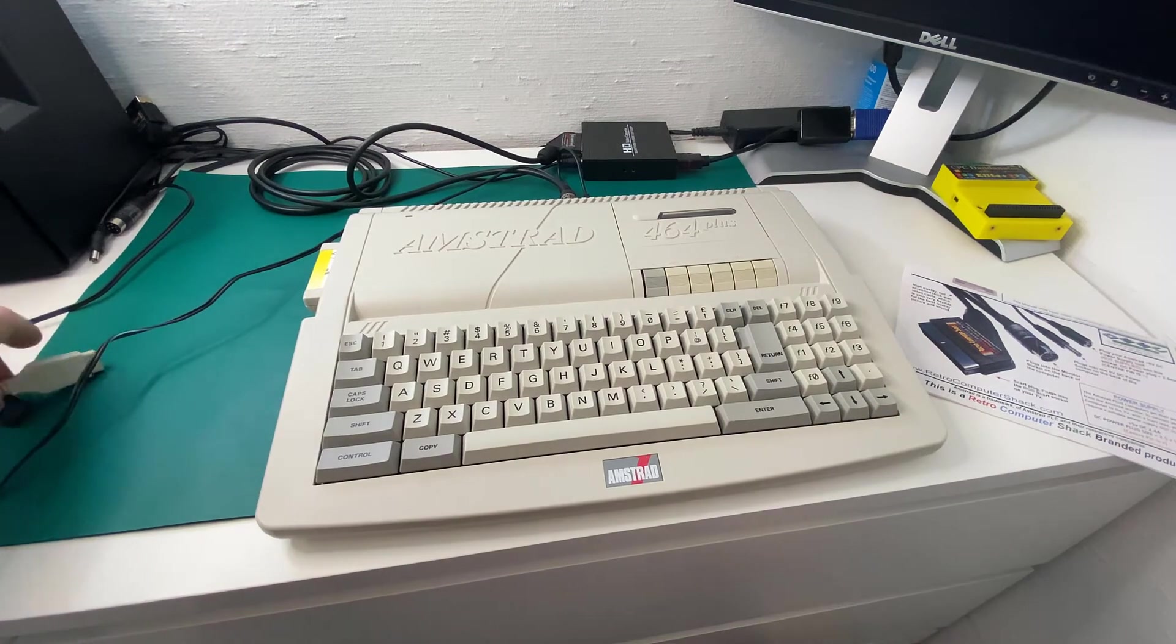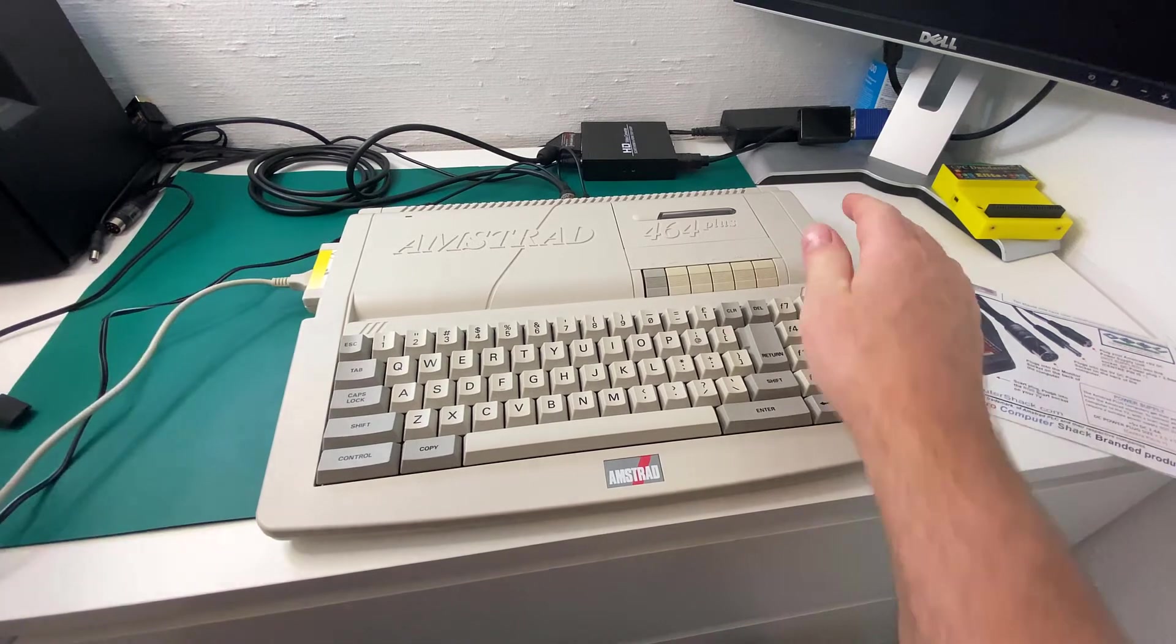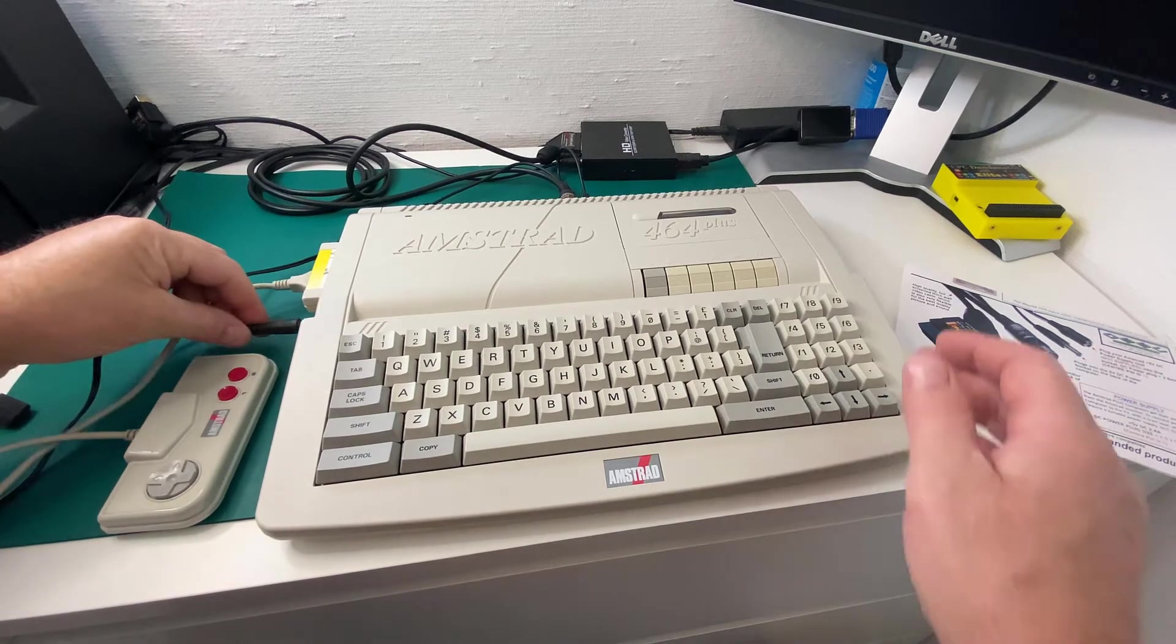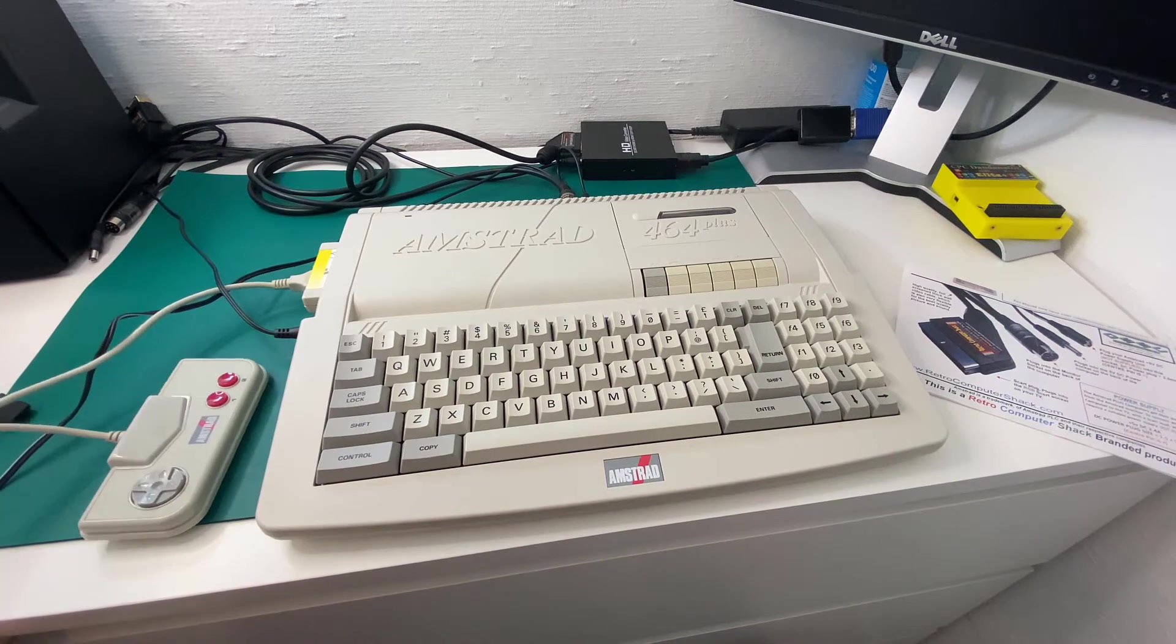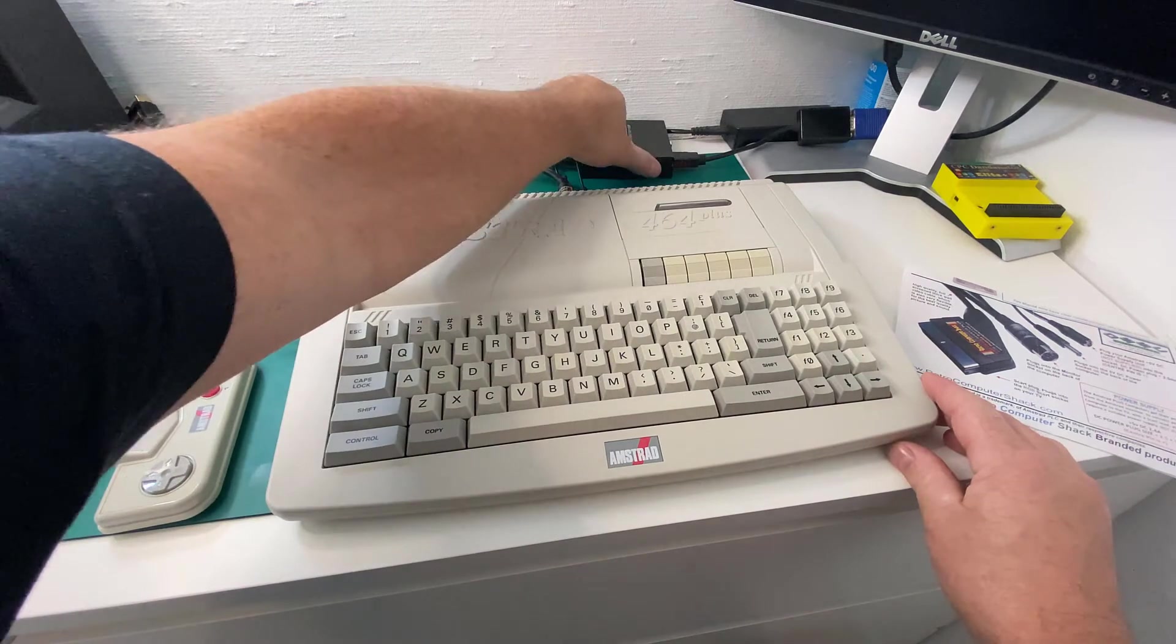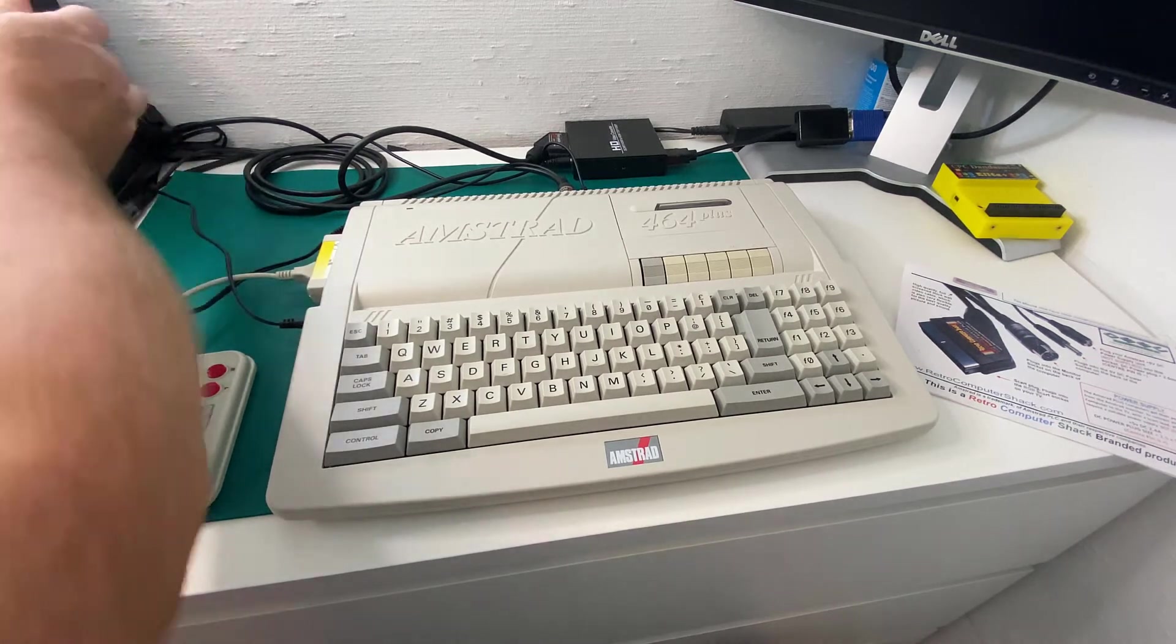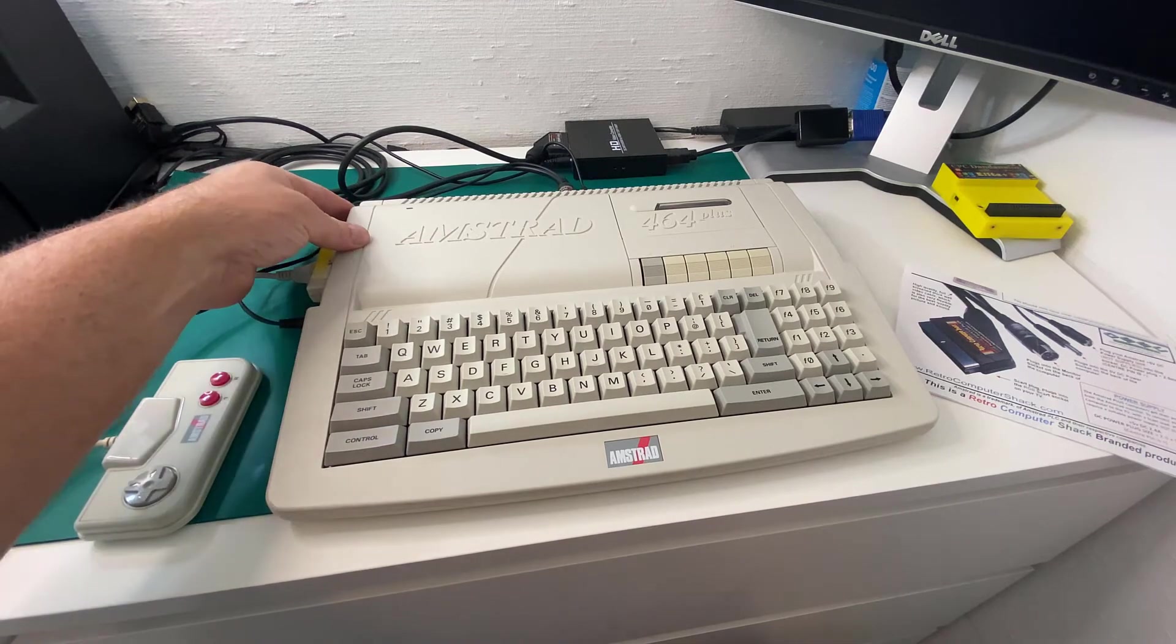So that's connected. I'm connecting the joystick. That's this one. And finally, we connect 3.5 millimeter sound. And okay. We should be ready. Let's just turn on the sound. Sound is on. Let's power on the CPC.